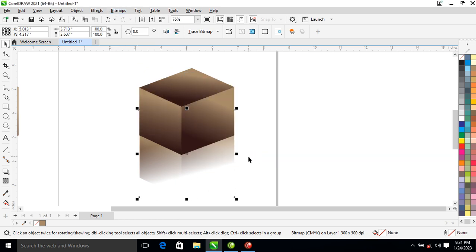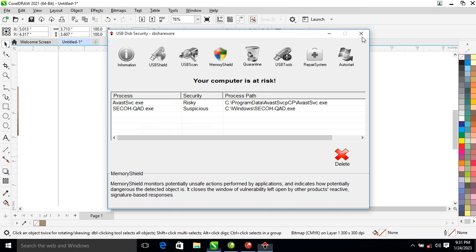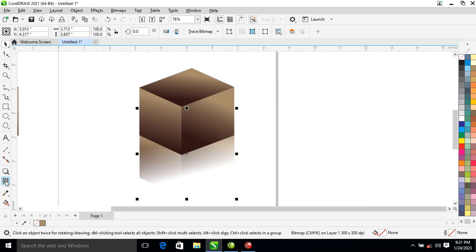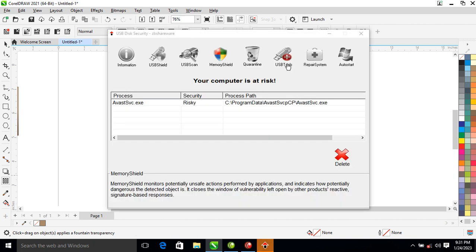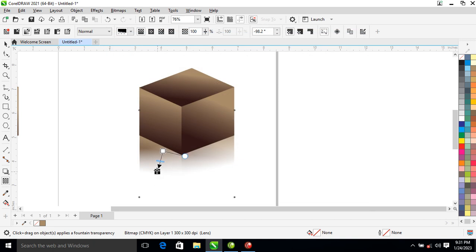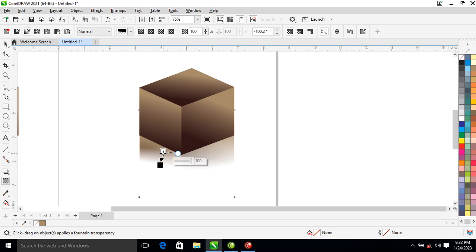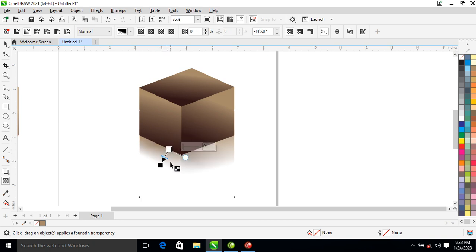After that, click on the Transparency tool again and apply it to the other side. You have to be very careful when you apply that, just like so. Can you see that? Good.